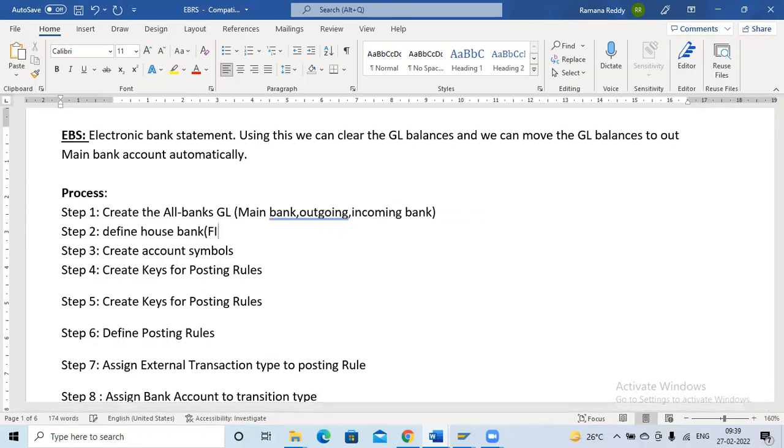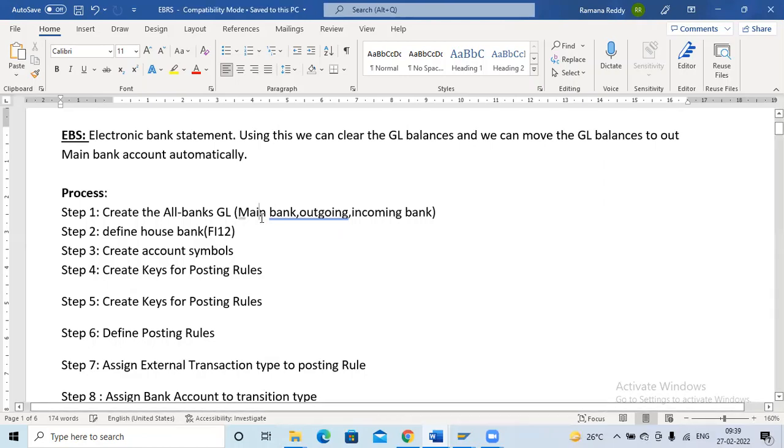If you already have a predefined house bank you can use that, or else you can create a new one.